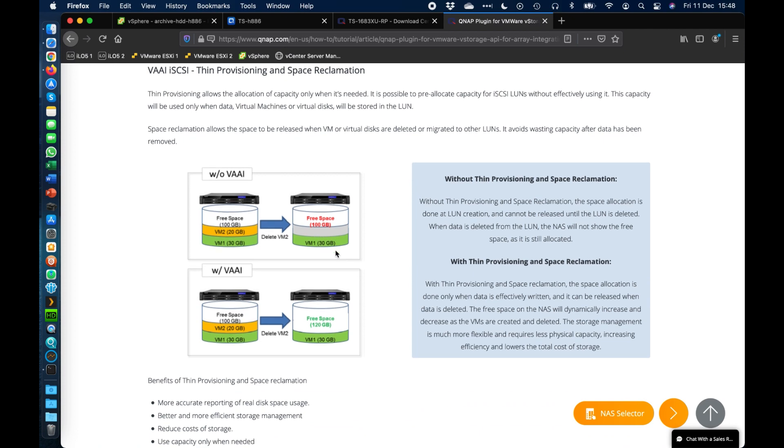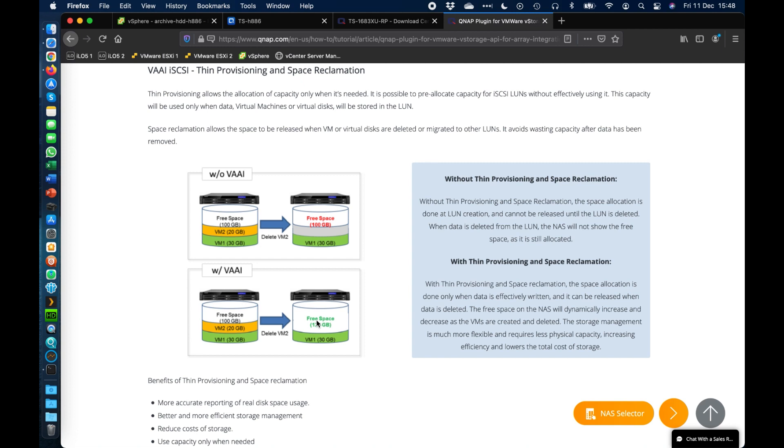And one of the last major benefits would be thin provisioning and space reclamation. If you were to ever delete a virtual machine, in this example, if you were to delete VM2 that's 20 gigs, that would sit effectively as reserved space within the QNAP without VAAI turned on. If you do have it turned on, it's going to allow the QNAP to reclaim that space back to the storage pool so that it can be used for other things as well.